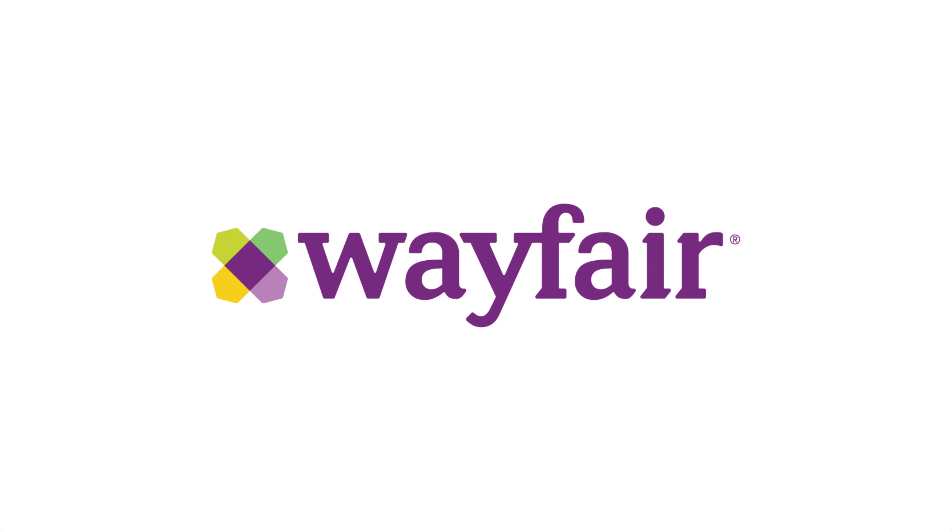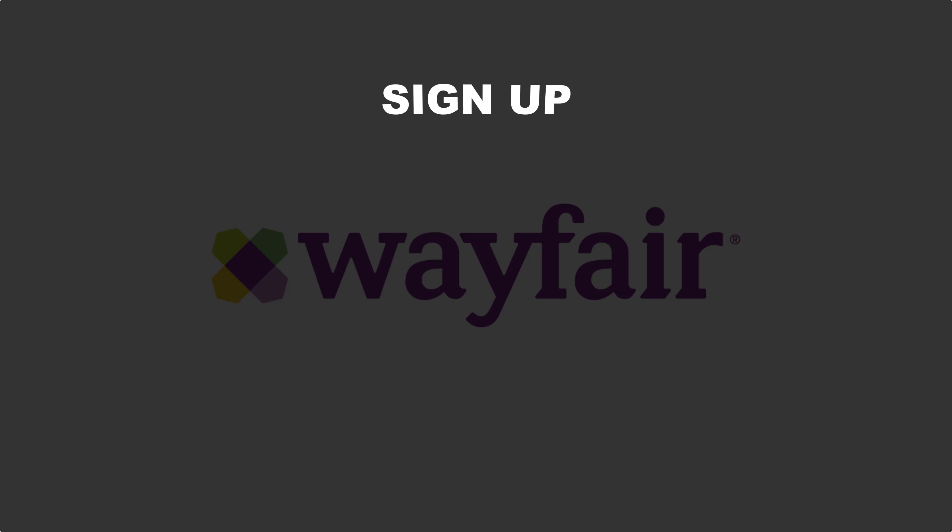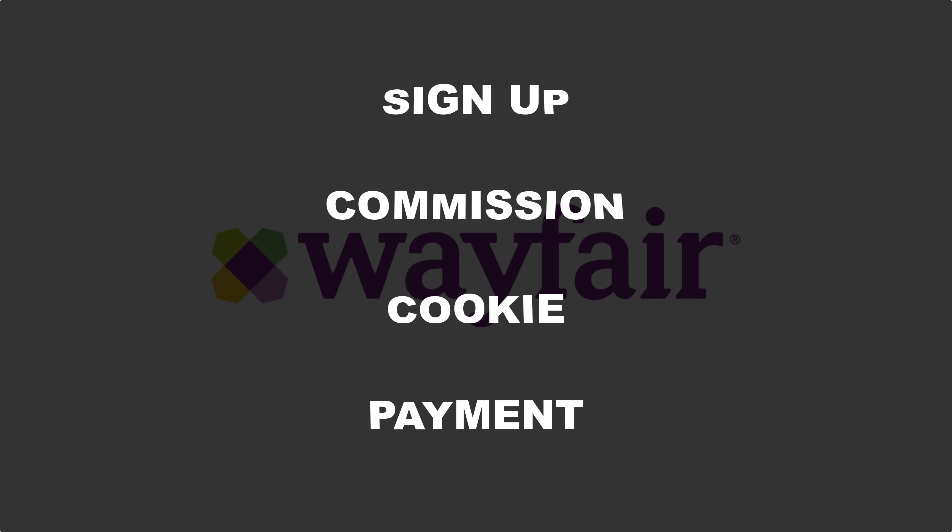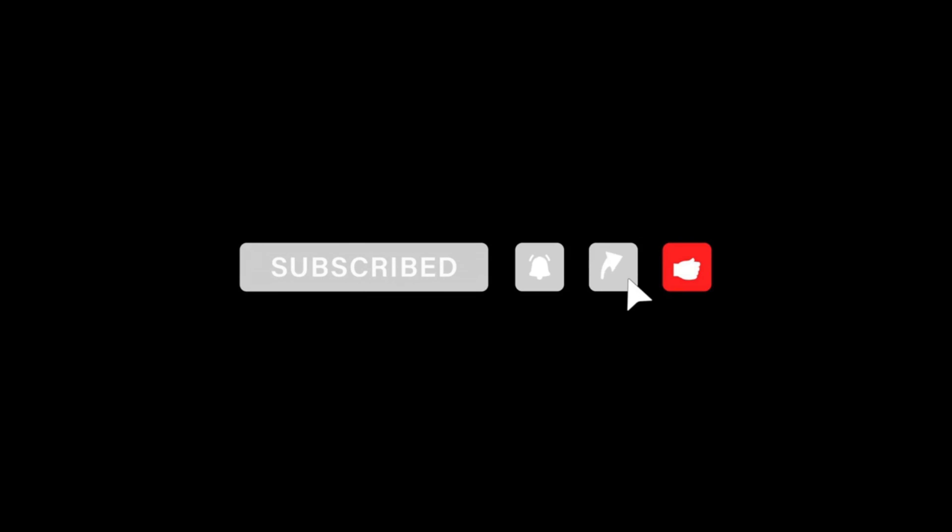Wayfair affiliate program. In this video we will see how we can sign up for their affiliate account, their commission plan, cookie life, payment method, and I think this is all you want to know about this affiliate program. But if you want to know more about other affiliate programs, you can subscribe to this channel and turn on the bell notification.